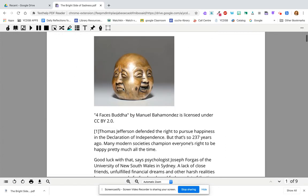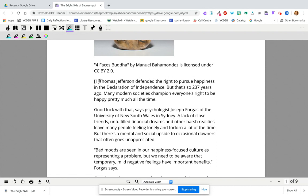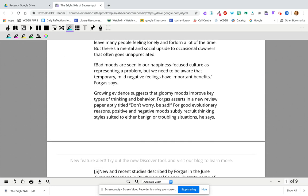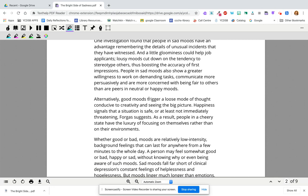So ideally, if your teacher is saying to do a close annotation, you're going to use the highlighting tool. You might highlight the thesis in pink, and then all of the supporting details in blue — or methods of proof, or whatever it is your teacher is asking you to do in any subject.